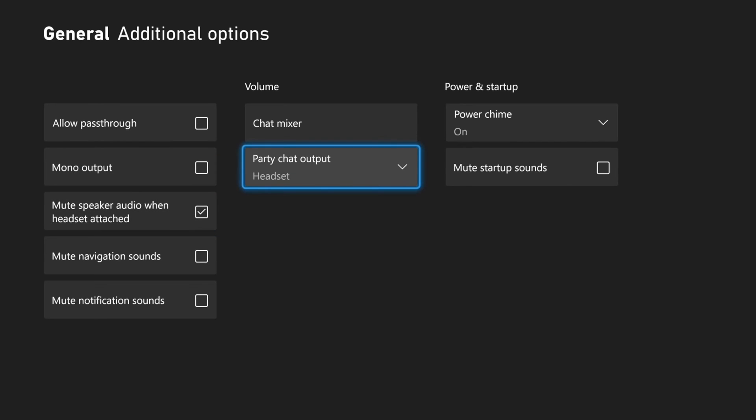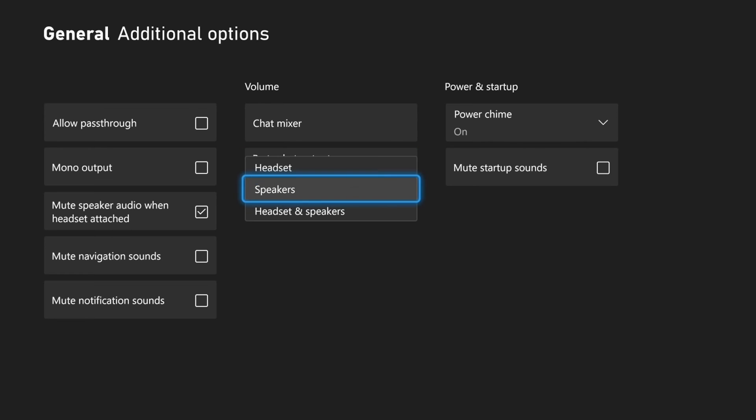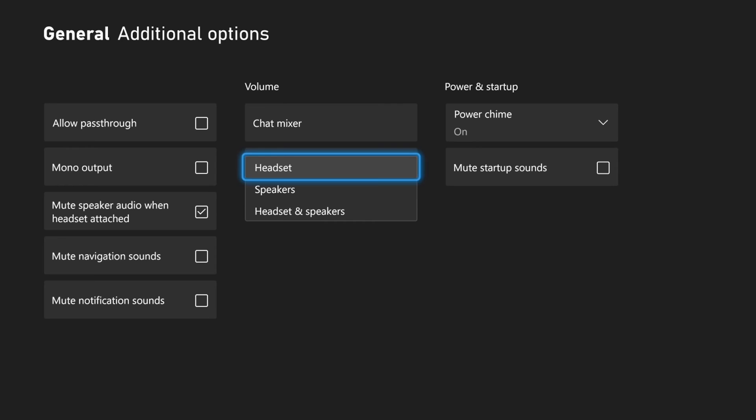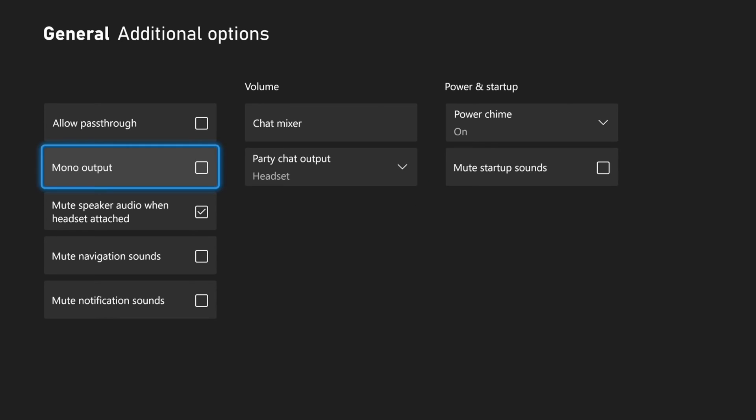Then if we go to the right, we also have the option for Party Chat Output. You may want to go ahead and choose this specifically to your headset, but you do have the options for headset and speakers or speakers right here.